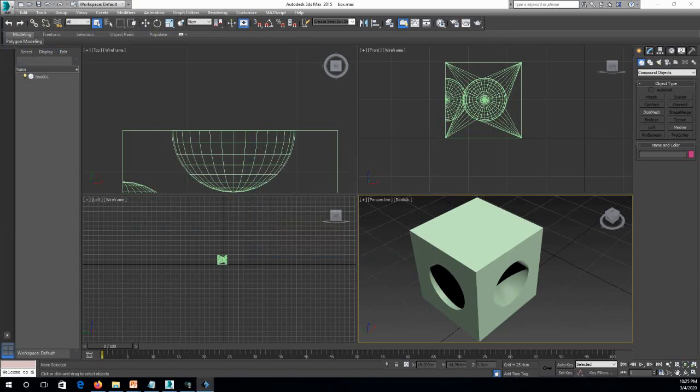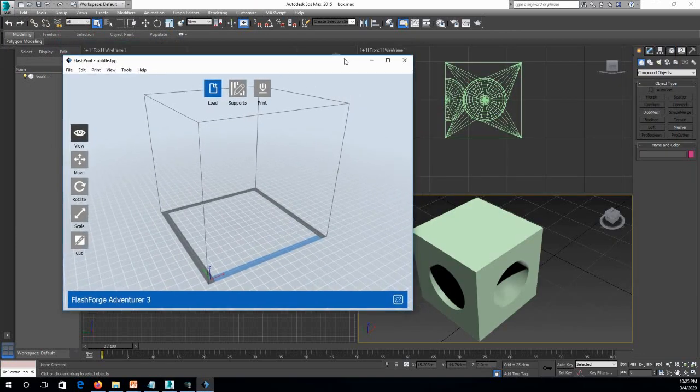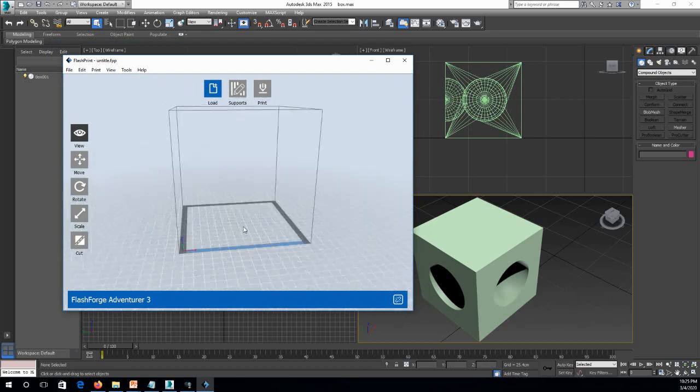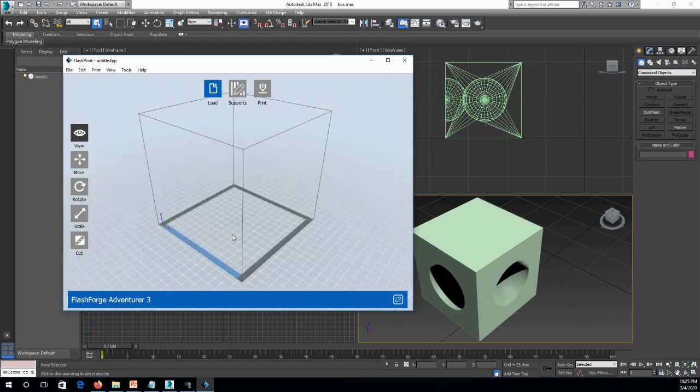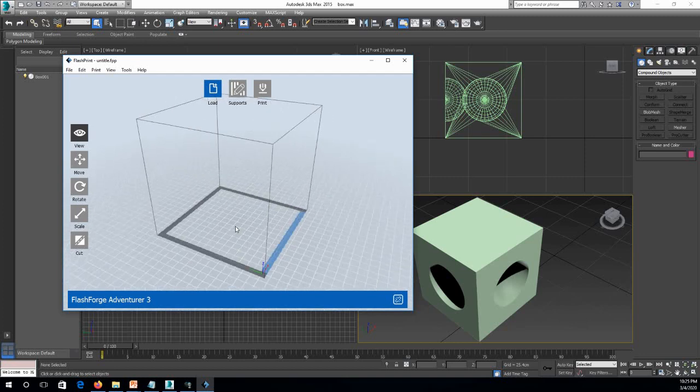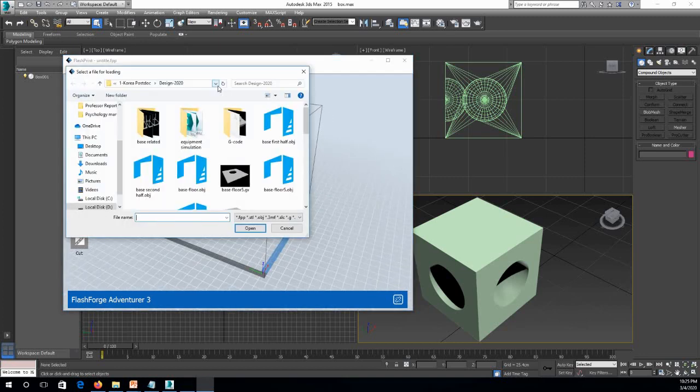In such case, I use FlashPrint. It's called FlashForge Adventurer 3. It's a really nice 3D printer for some small items that you're printing usually. And then I will load it from desktop here and click OK.